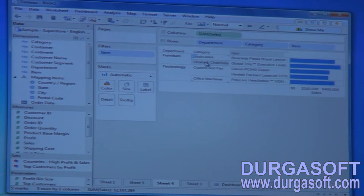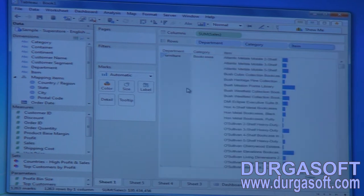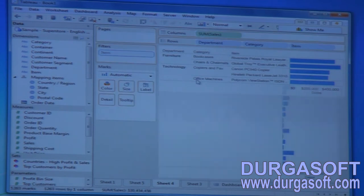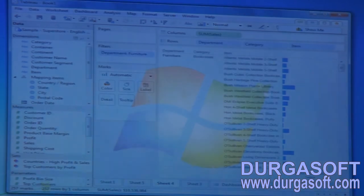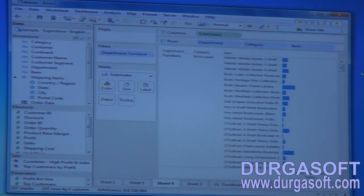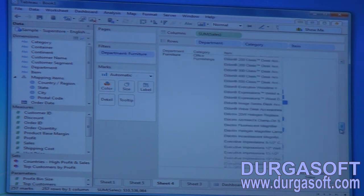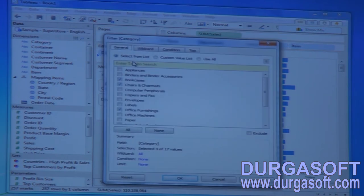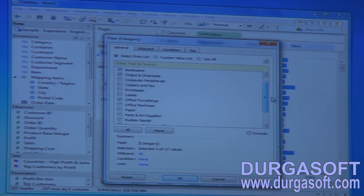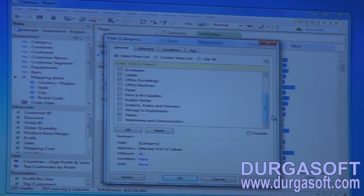In the furniture department we have bookcases, chair mats, and tables. Let us apply the filter on departments in sheet four — I want only the furniture department, so I need to deselect office supplies and technology. Let me apply and click OK. Only furniture department has been selected. Dragging the categories dimension, you can see furniture has categories: office furnishing, bookcases, chair mats, chairs, and tables.